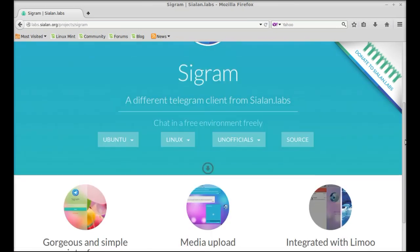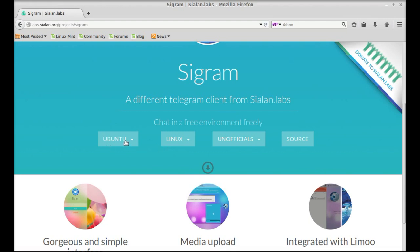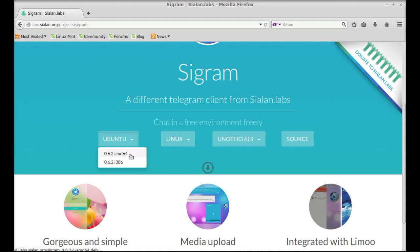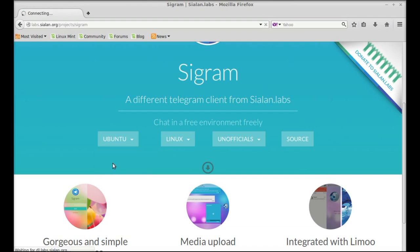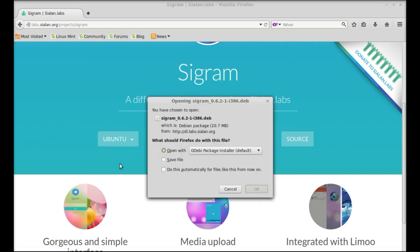Scroll down and here's the download link for Ubuntu Linux and other unofficial specs like RPM. Just select Ubuntu. This one is the download link for 64-bit system, and below this is for the 32-bit system. I'm going to download the Debian file for 32-bit system. Just save it.